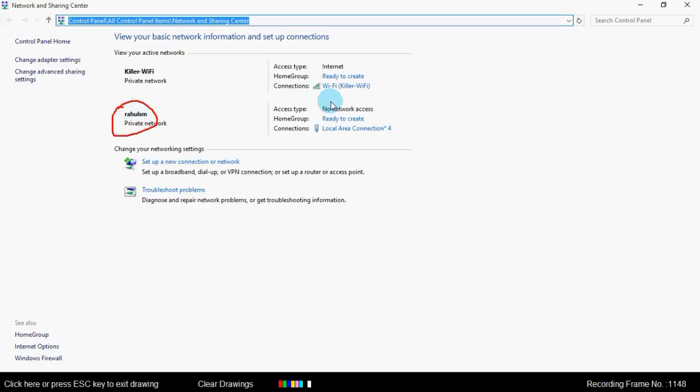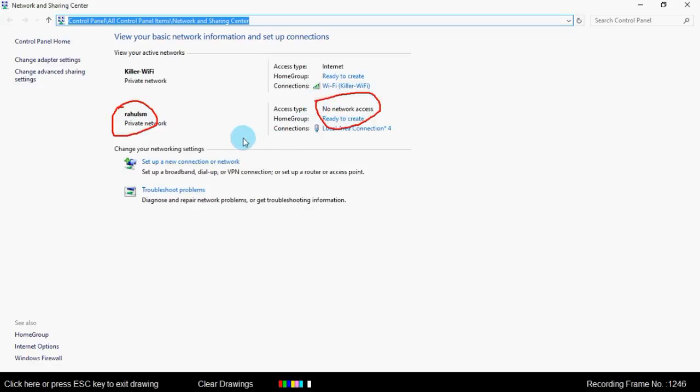But it has no internet access. Now we need to share our PC's WiFi or broadband connection to this hotspot.